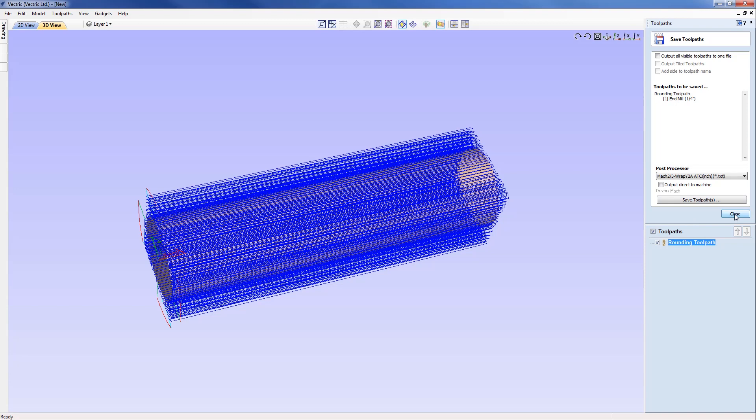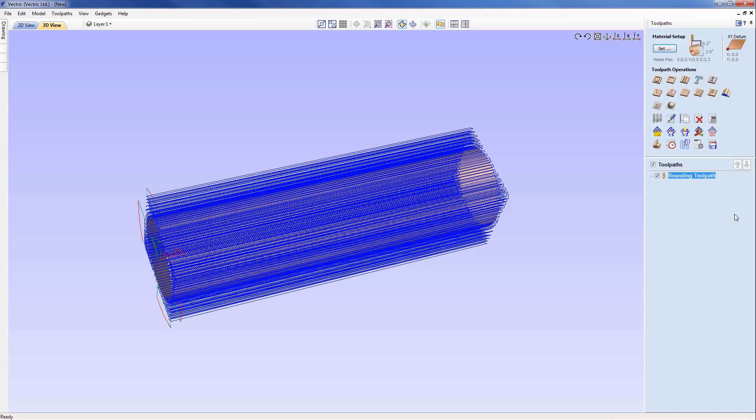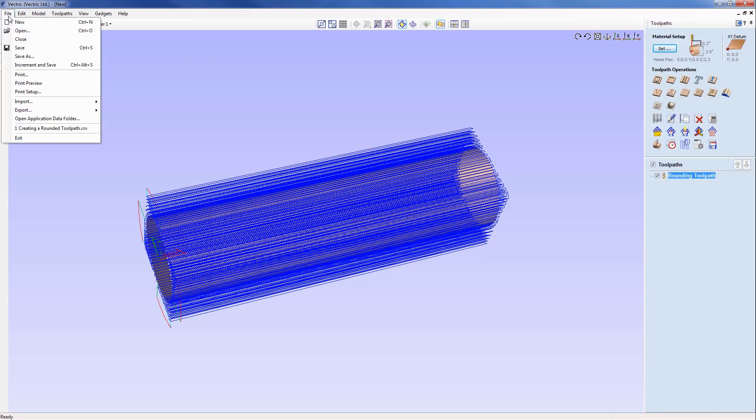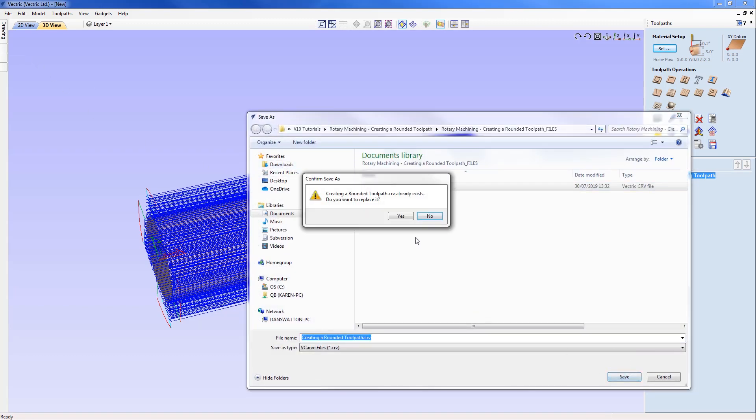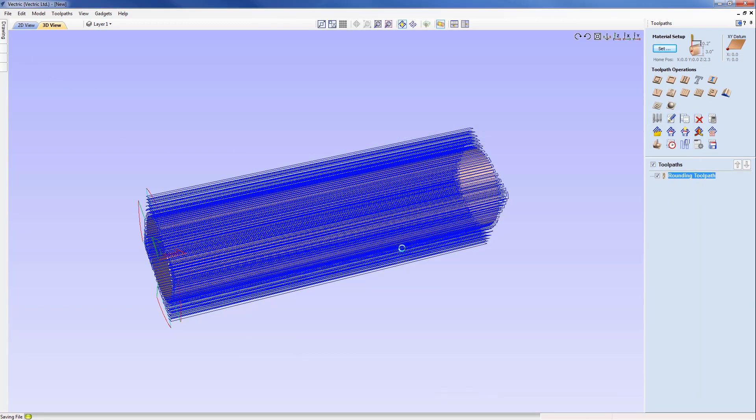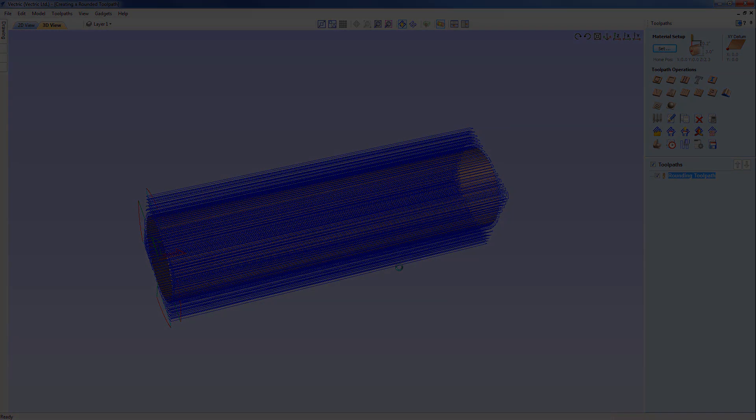The final thing for me to do is just to save out this project. I'm going to close out that form, go to File > Save As, and we're going to save this as 'creating a rounded toolpath' so I can come back at a later point, open up the project, and post the toolpath out.